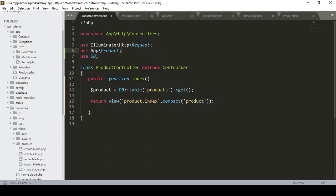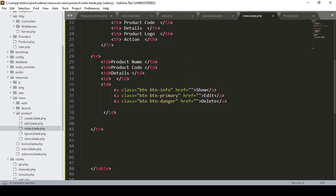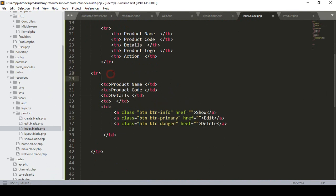Now I make the data visible in the index view. I go to the product index blade file — that is our product folder and the index view. You can see all the static data there. To make it dynamic, you have to define a foreach loop. Understanding this is the core concept in Laravel.